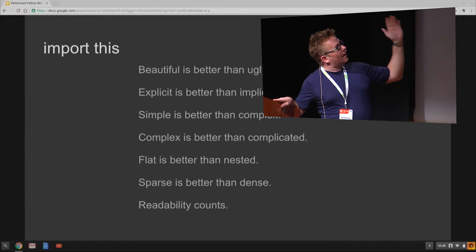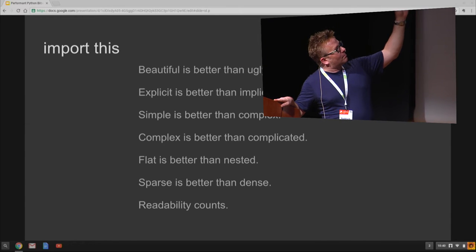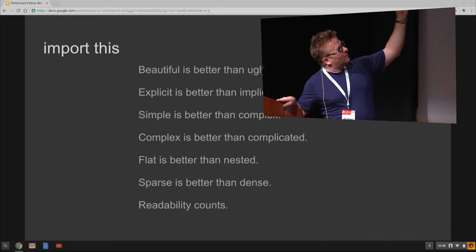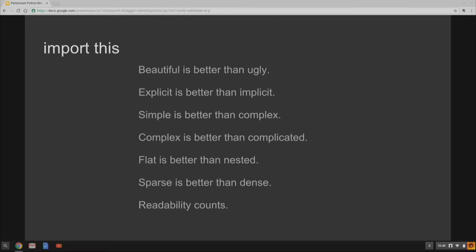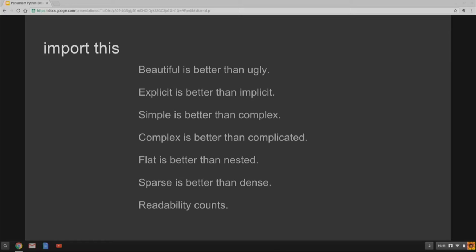And I like the top three kind of make the most sense to me. Beautiful is better than ugly. Who could argue with that? Explicit is better than implicit. I think that's also very important. And simple is always better than complex. I have to always tell myself I'm a bear of little brain and complex code bothers me.